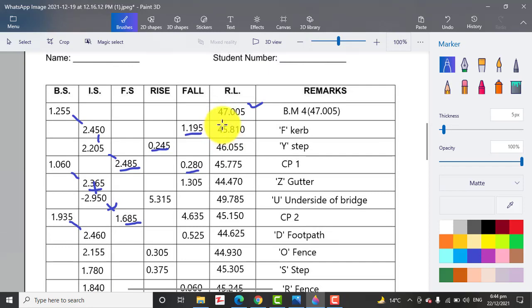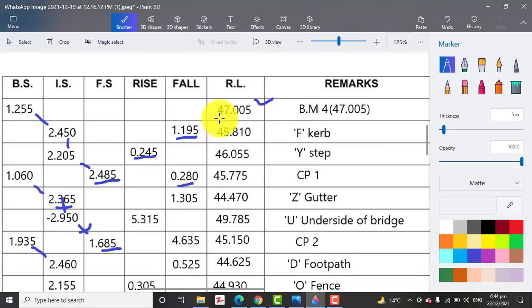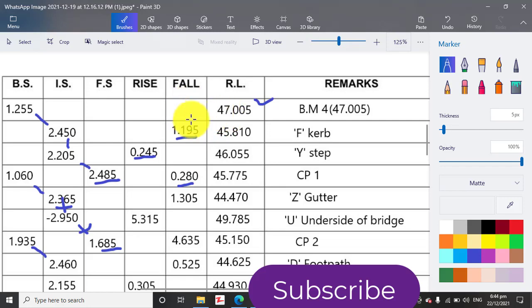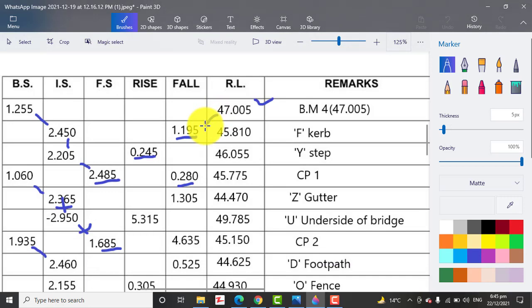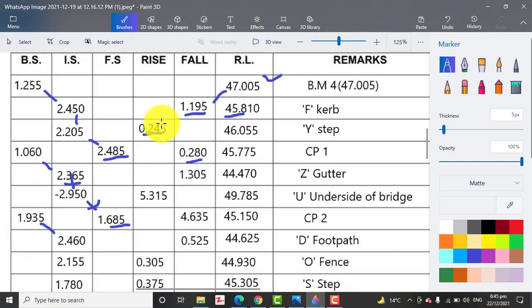For the next step, we will calculate our reduced level. How will we calculate our reduced level? We have a reading in the fall column, so we will minus our reduced level with this reading to get this level.